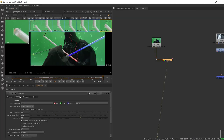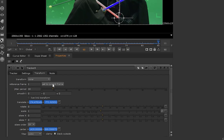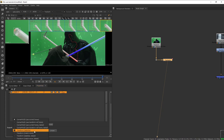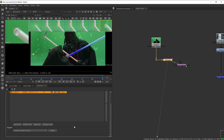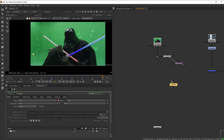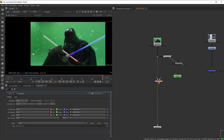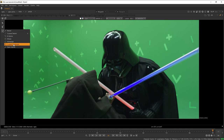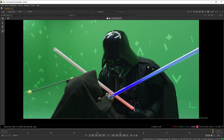Next we're going to set the reference frame for this tracker — I'll set it to frame 90 — and then turn on the scale, rotation, and translate boxes, and export this as a match move. Next, let's create a Roto node, merge it into the plate, change the output to RGBA, click and select an open spline, and draw a straight line using just two points.